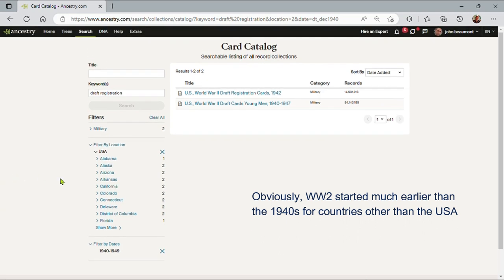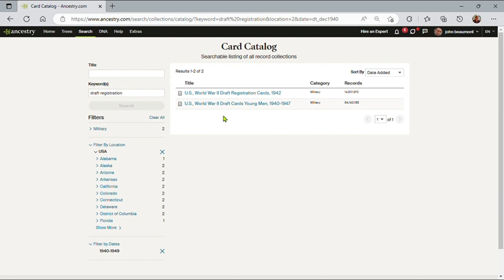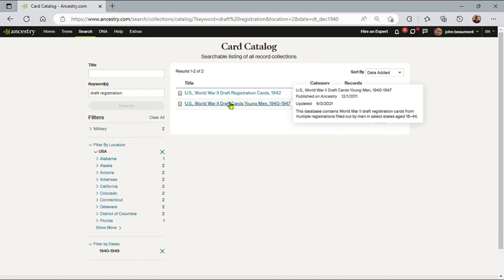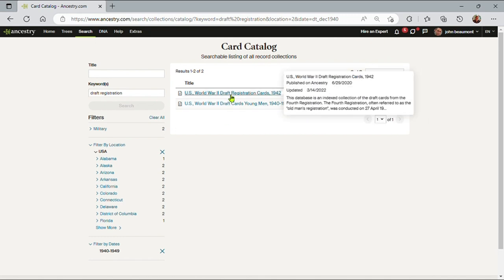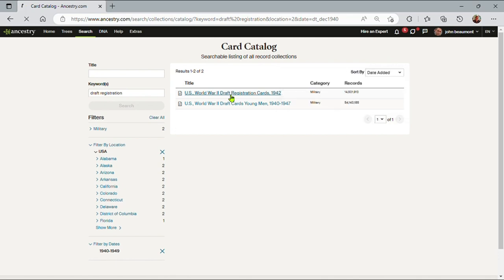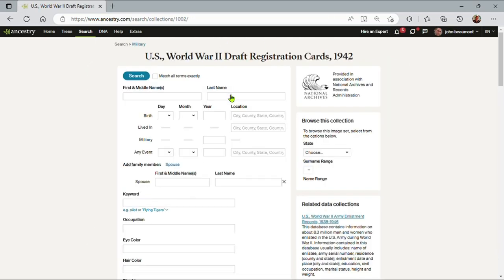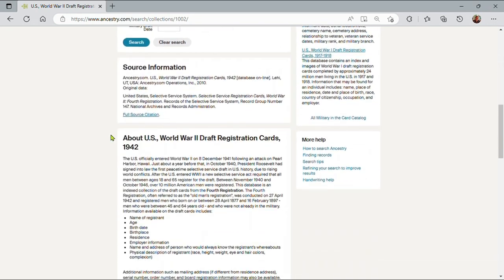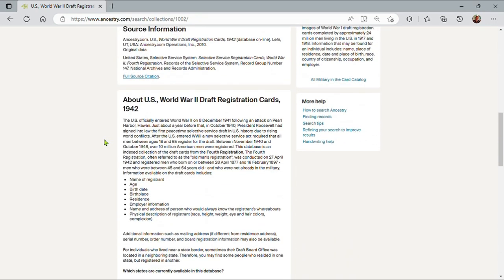Now I'm down to just two databases or catalogs. One says draft registration cards 1942, and one is draft cards young men 1940 to 1947. And something we should always do in Ancestry when we're looking at any kind of catalog or database is read what the description is. So let me go into this first one. Both records contain a million records, and this database is an index collection of draft cards fourth registration. I often refer to it as the old man registration. That's not enough information, so let me click on the actual catalog and read the description below the search bars.